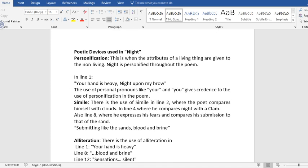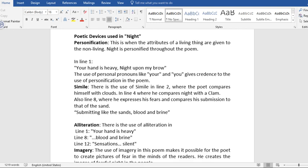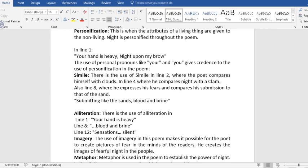Now to the poetic devices used in Night. We have personification. This is when the attributes of a living thing are given to the non-living. Night is personified throughout the poem. For example, in line one, we have, your hand is heavy, night upon my brow. So, the use of personal pronouns like your and you give credence to the use of personification in the poem. You see that these personal pronouns are used for human beings. So, it has now been used for night.